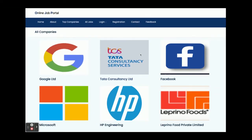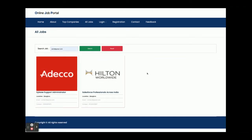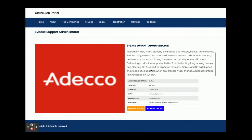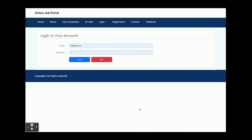This is the About page, which is a static page. There is also a Top Companies section where all companies available in the database will be displayed. Once you click on a company you will be able to see all the jobs posted by that company. Clicking on Details shows the full job details — location, contact email, date posted, and everything is available. There are two buttons: Apply for this Job and Bookmark this Job. Without logging in you cannot apply or bookmark a job.